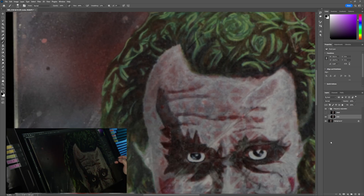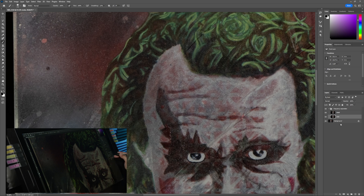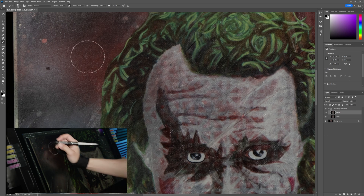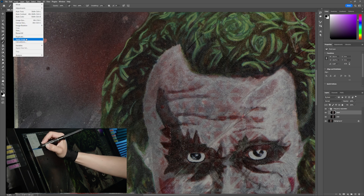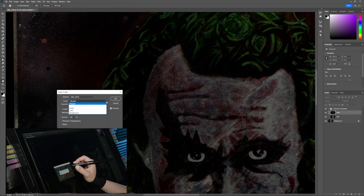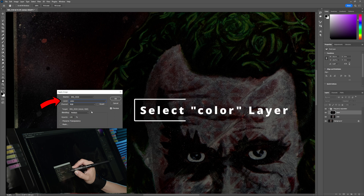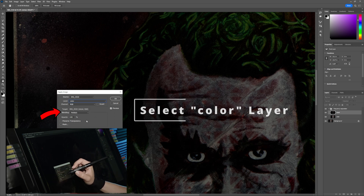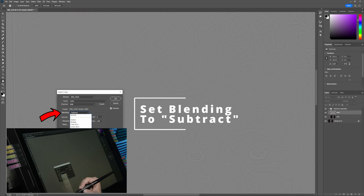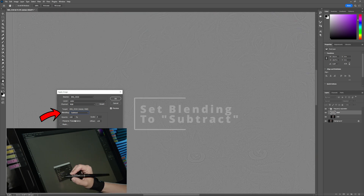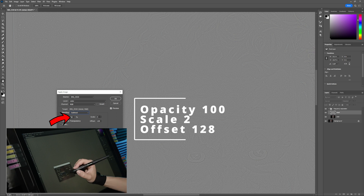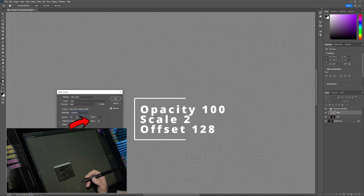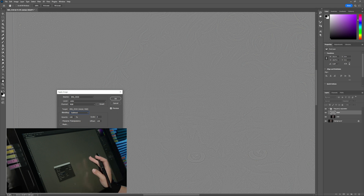Turn detail back on and make sure it's selected. Then go to Image, Apply Image. Select the color layer, which is what we want applied to this layer. Now set the blend mode to Subtract. Make sure the opacity is 100, scale is 2, and offset should be 128. What this does is remove all the color from the image and leave you with only the details.